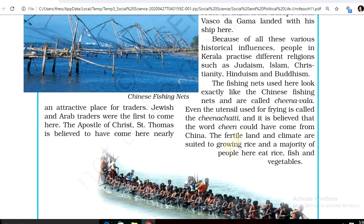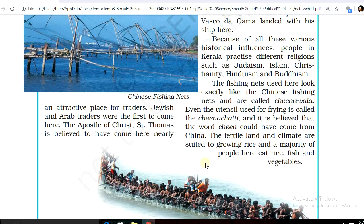The fishing nets used here look exactly like Chinese fishing nets and are called China nets. Even the utensil used for frying is believed to have come from China. The fertile land and climate are suited to growing rice, and a majority of people here eat rice, fish, and vegetables.